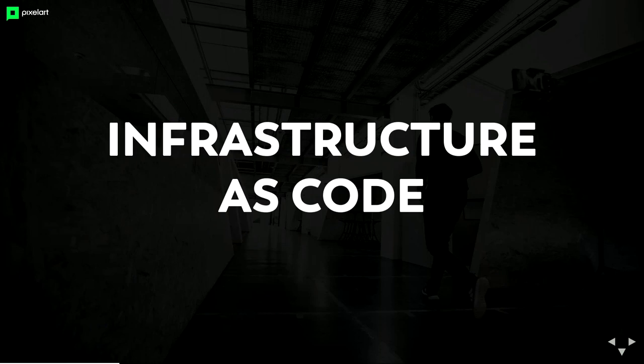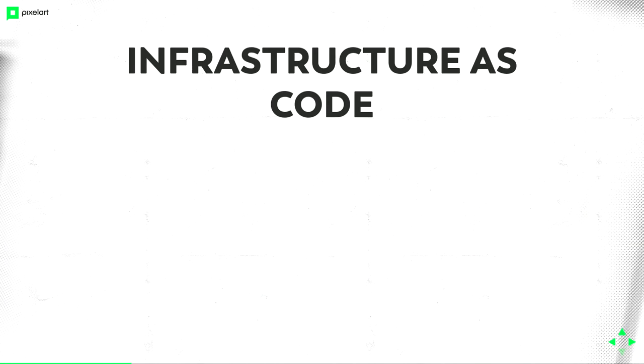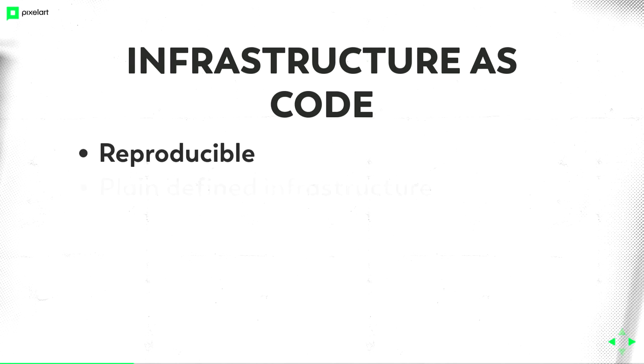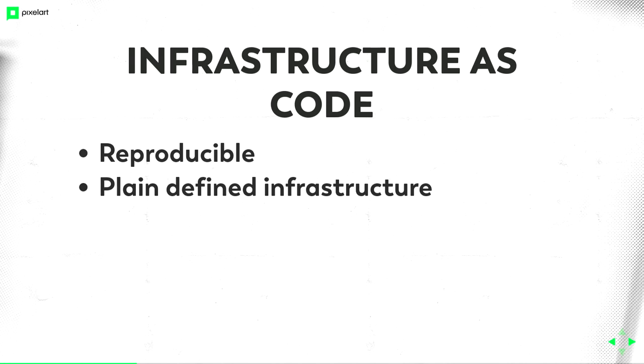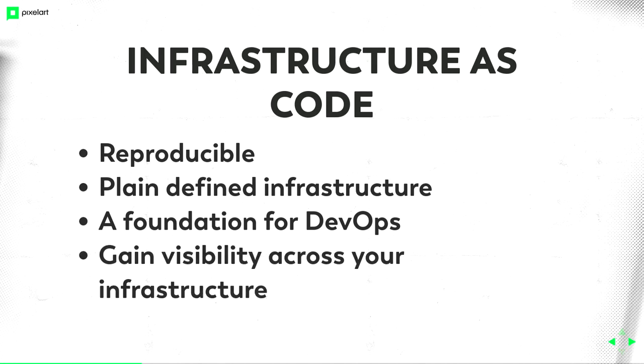We have infrastructure as code. This is the cattle service model or your special pet. Infrastructure as code. Who has never heard about this term? Just to repeat it. Infrastructure as code is reproducible. It's plain defined infrastructure because you have code. It's defined. It has a state. It should have a state. And it's a foundation for DevOps. You can't do DevOps stuff without coded infrastructure. Imagine a few servers, all raised by hand, all configured by hand. One is different because one of the system engineers hasn't read the wiki exactly and missed a step. So infrastructure as code is a really important foundation for DevOps. And you gain visibility across your infrastructure because you just look in your infrastructure code.